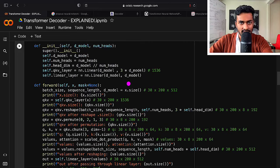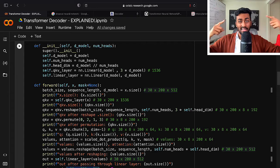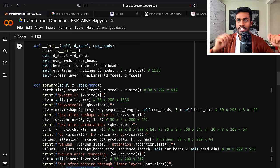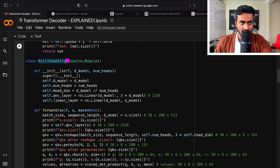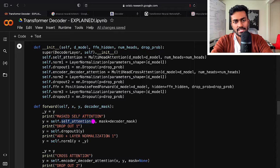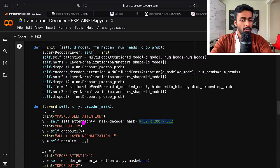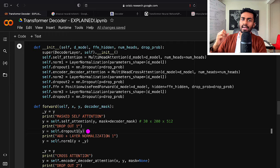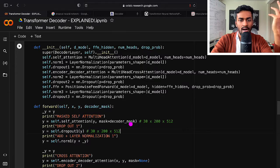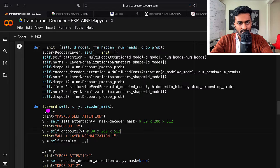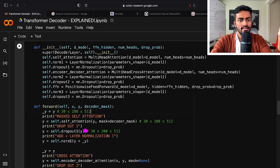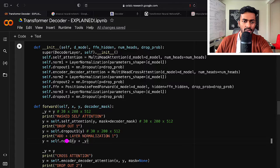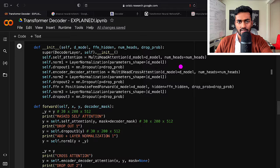After masked self-attention completes, we perform dropout — randomly turning off neurons for generalization — followed by residual addition with underscore_y and layer normalization through norm1. Layer normalization takes the 30 × 200 × 512 input, computes the mean along the last dimension (keeping dims=True to retain shape 30 × 200 × 1), subtracts it, computes variance and standard deviation, and normalizes to mean zero, standard deviation one.